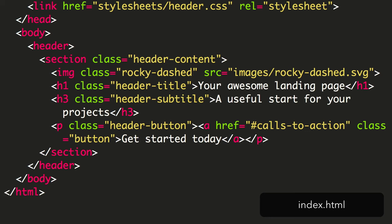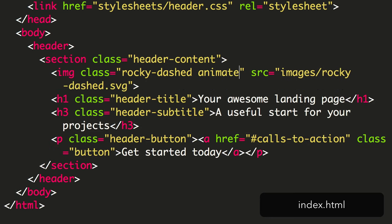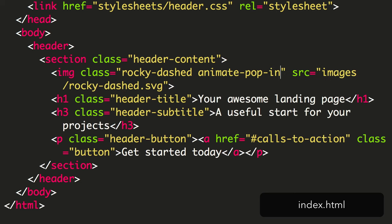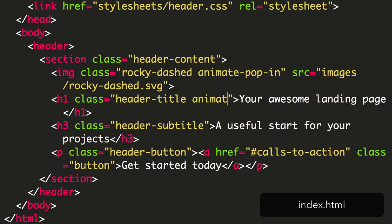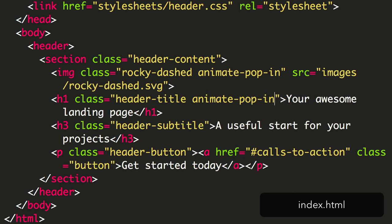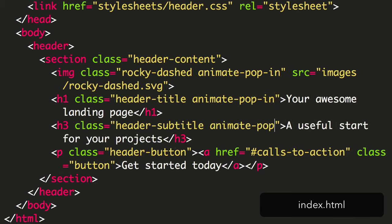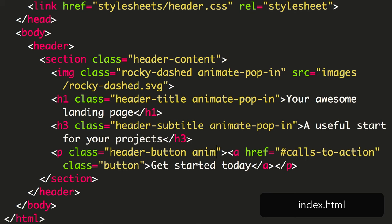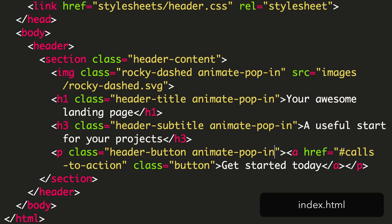To get started in our HTML, we add this class to each of the content items we want to animate. We've added the animate popin class to the image, the headings, and the paragraph text.